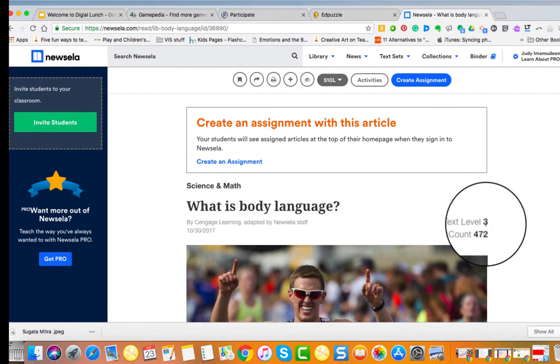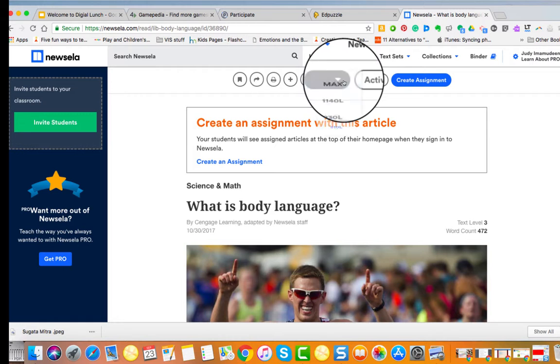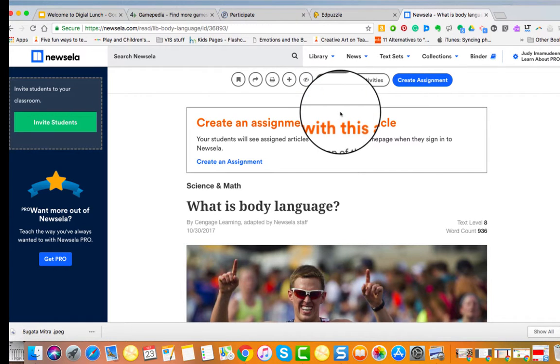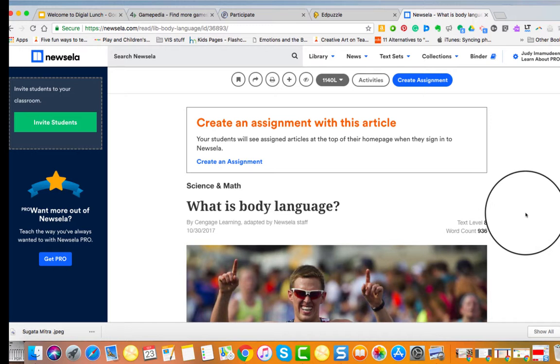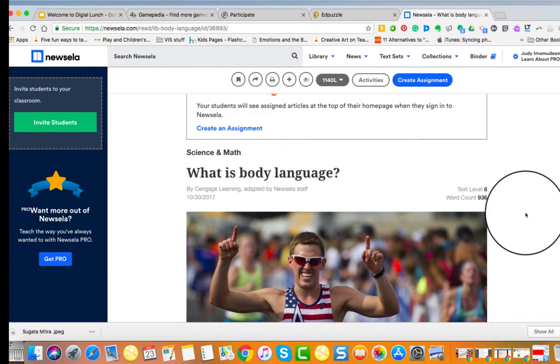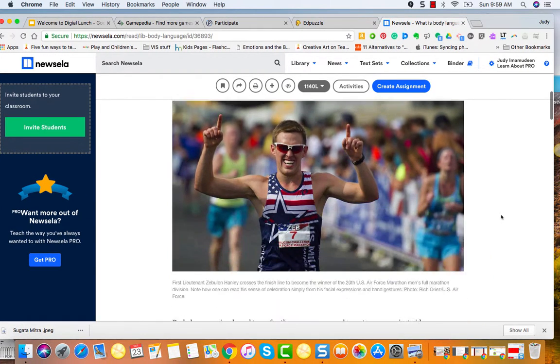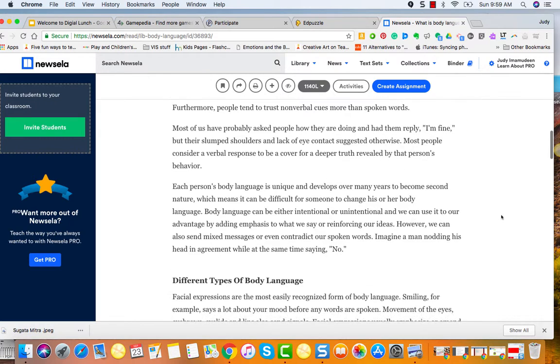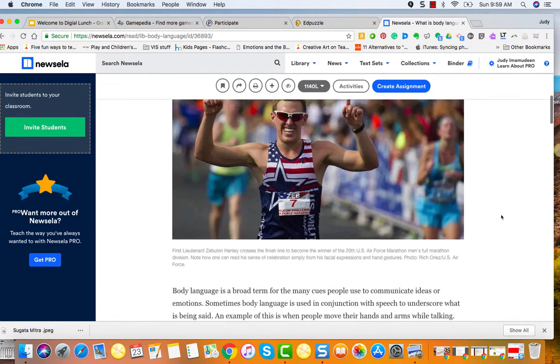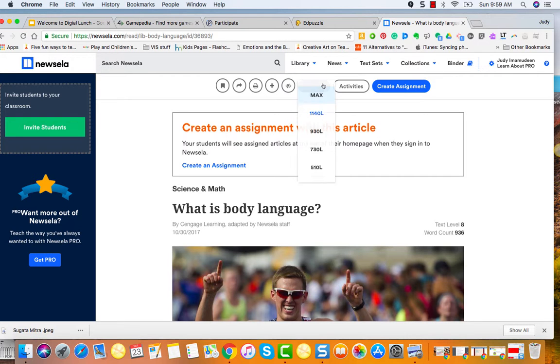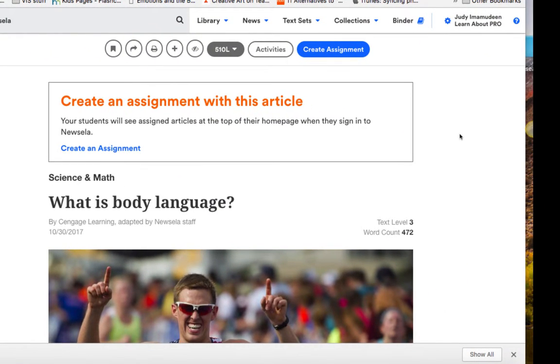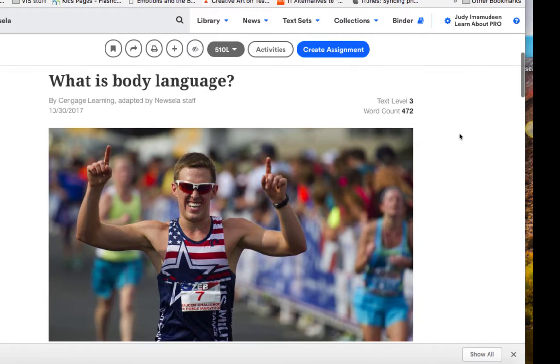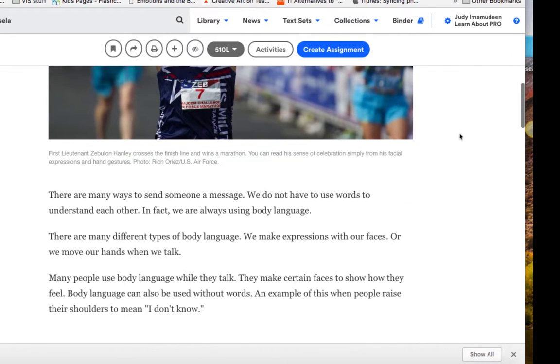And then it's gonna modify that article, so now it's at a text level of three. Now if I had older kids, I can make the text a little bit more sophisticated and you can see here that it has text level of eight and it also changes the word count. So these are very different types of articles. I'm gonna go back over here.